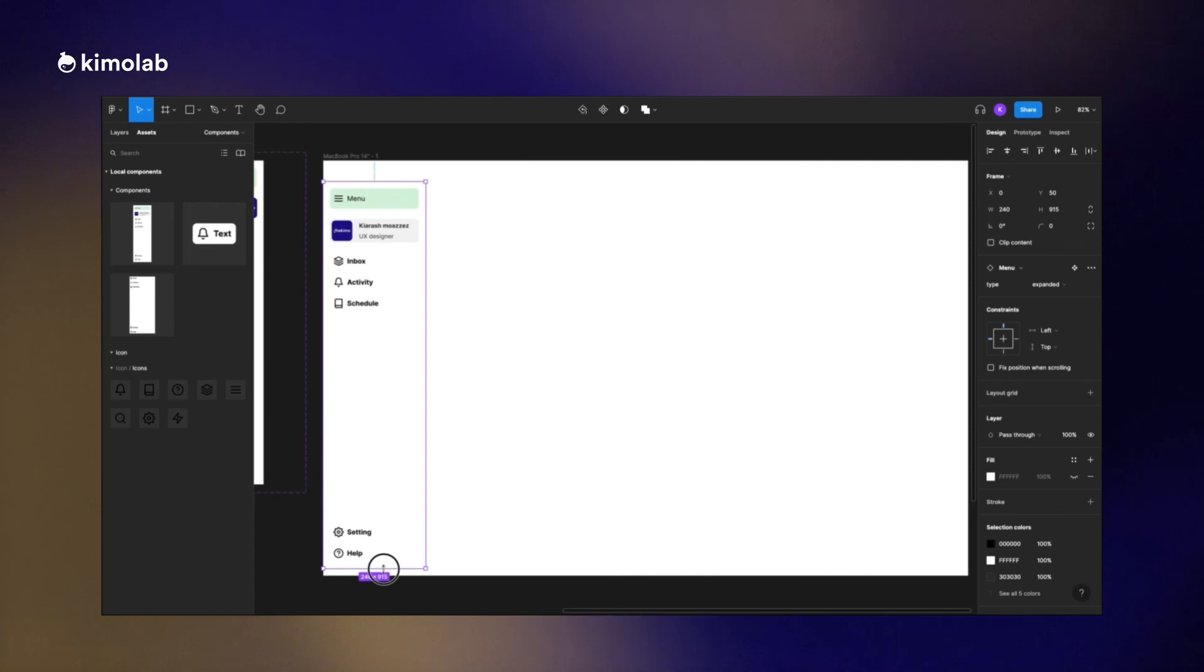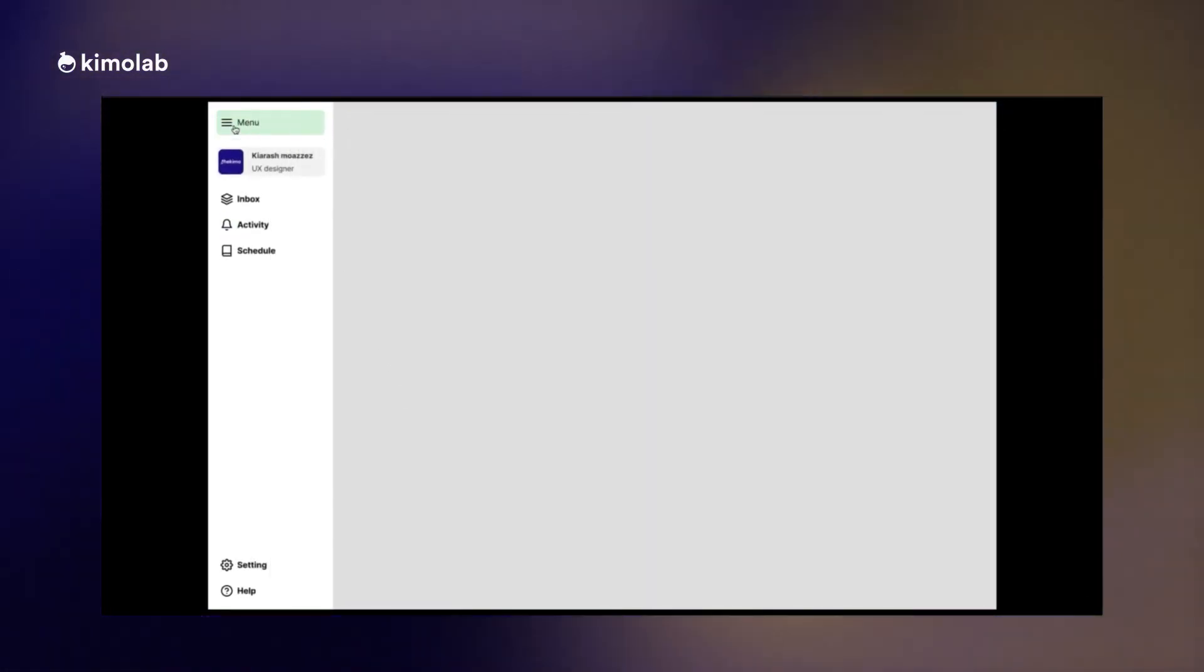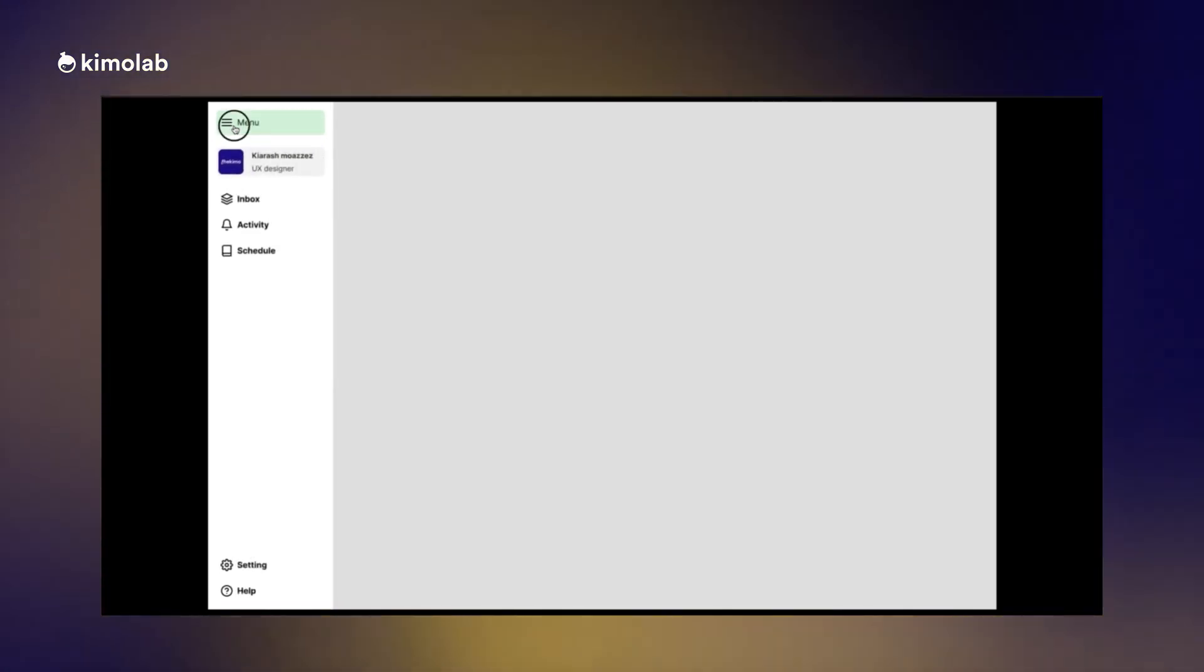I add my menu component from the asset list to my frame and here you are, you can see the result that we can just collapse the menu or open it and expand it by just clicking on the menu button.